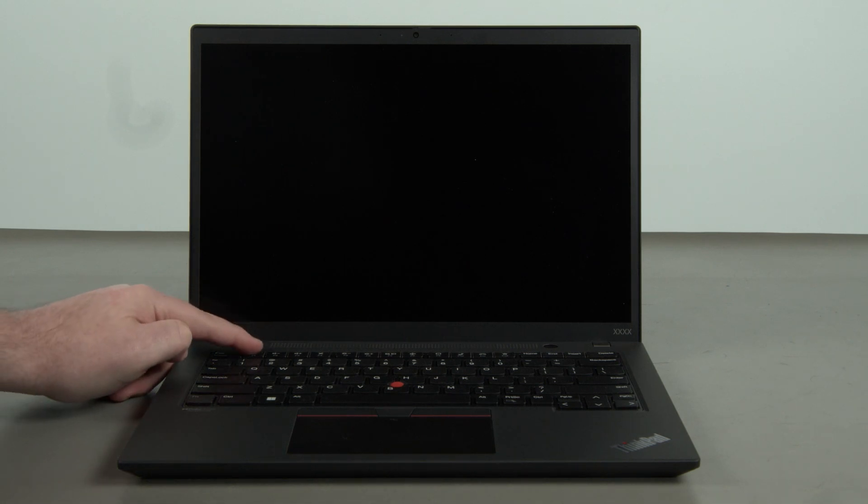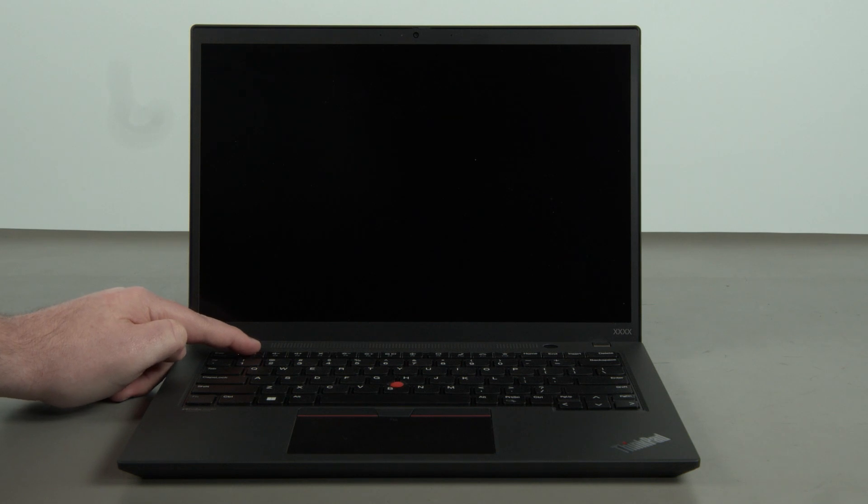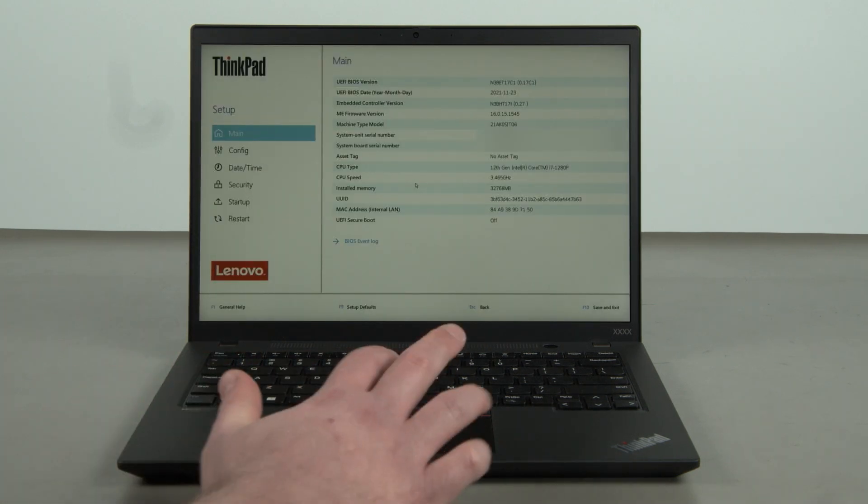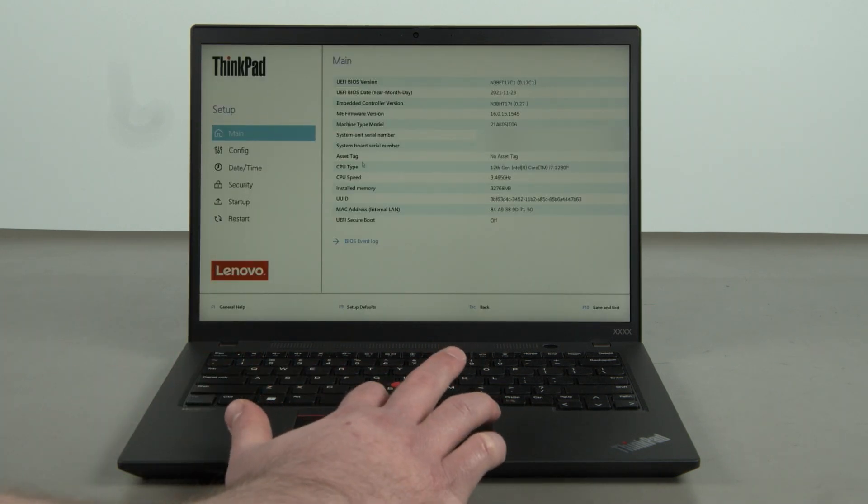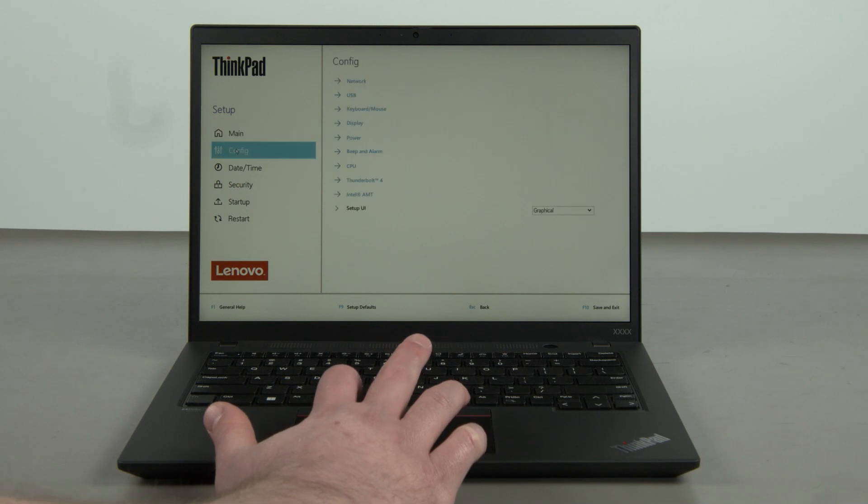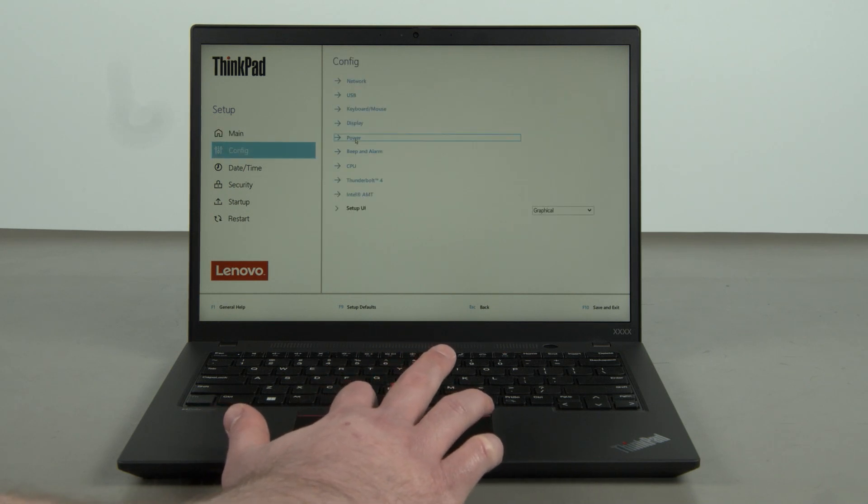Press the F1 key repeatedly to enter the BIOS setup menu. Select the Config menu. Select the Power menu option.